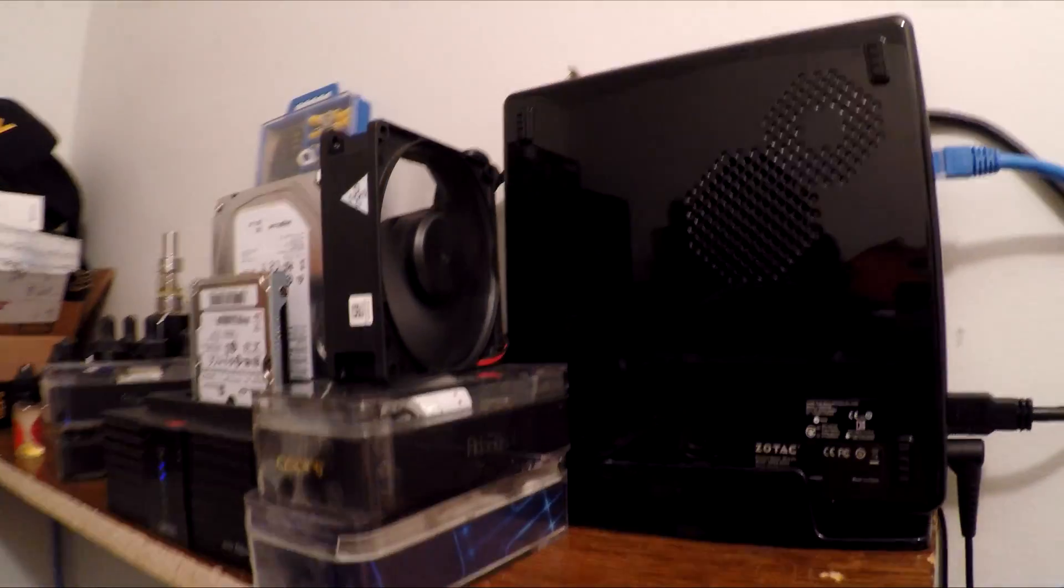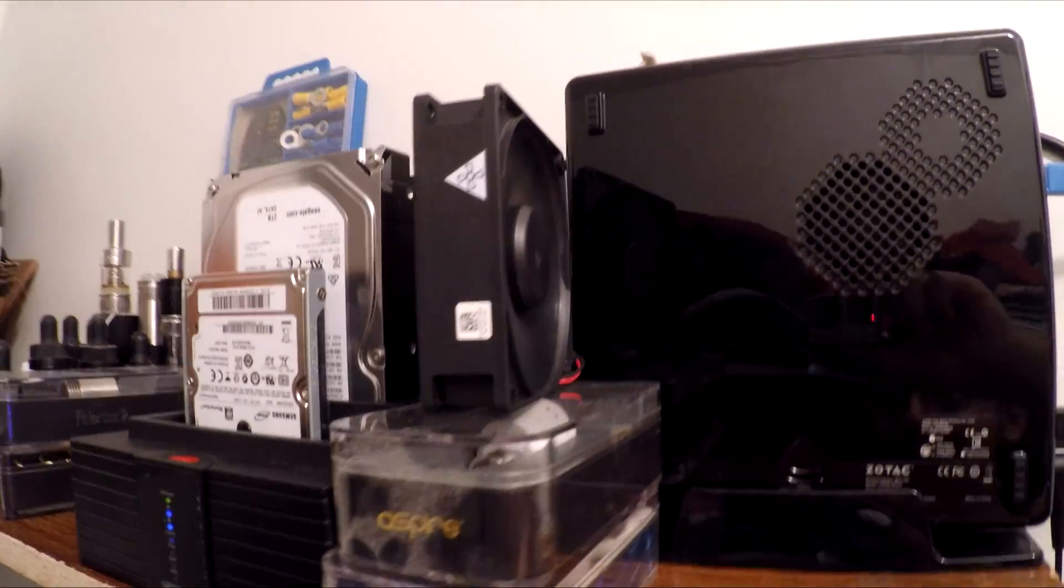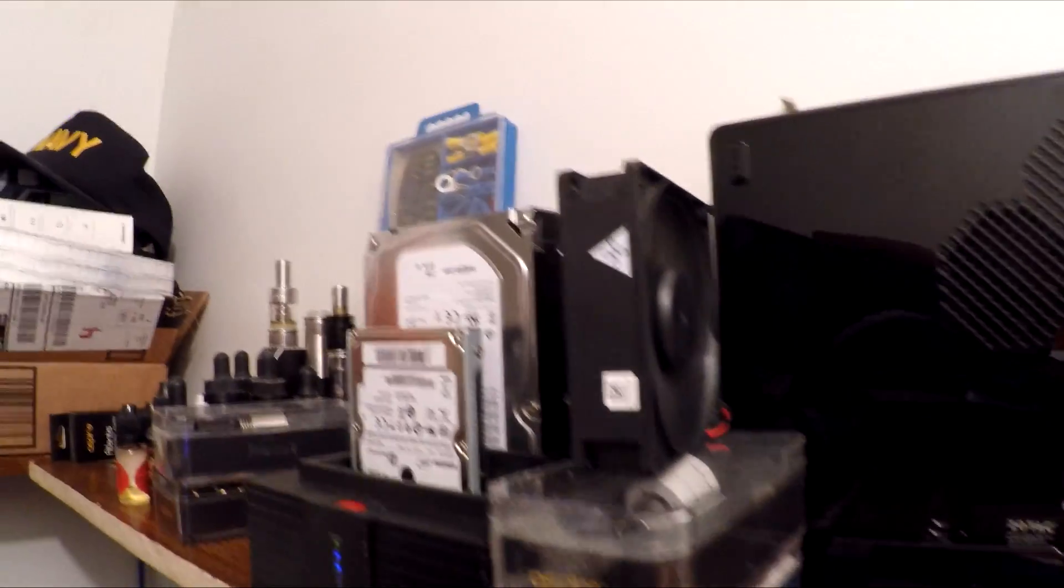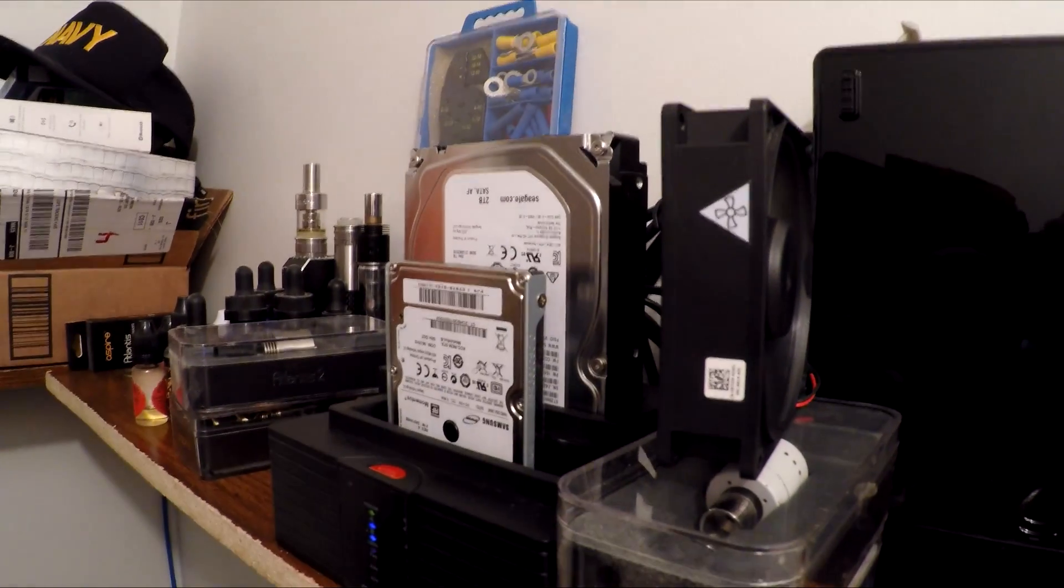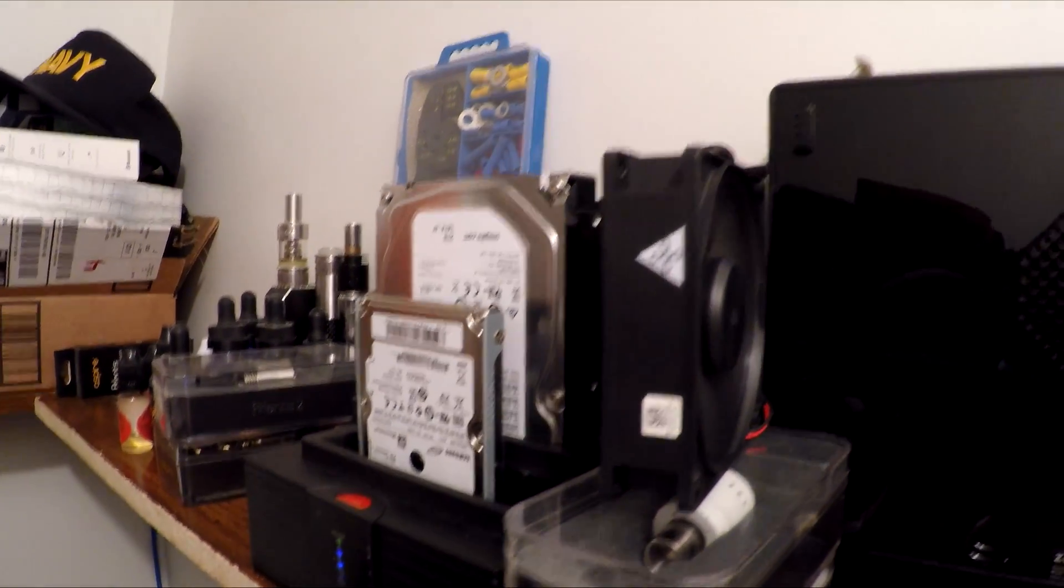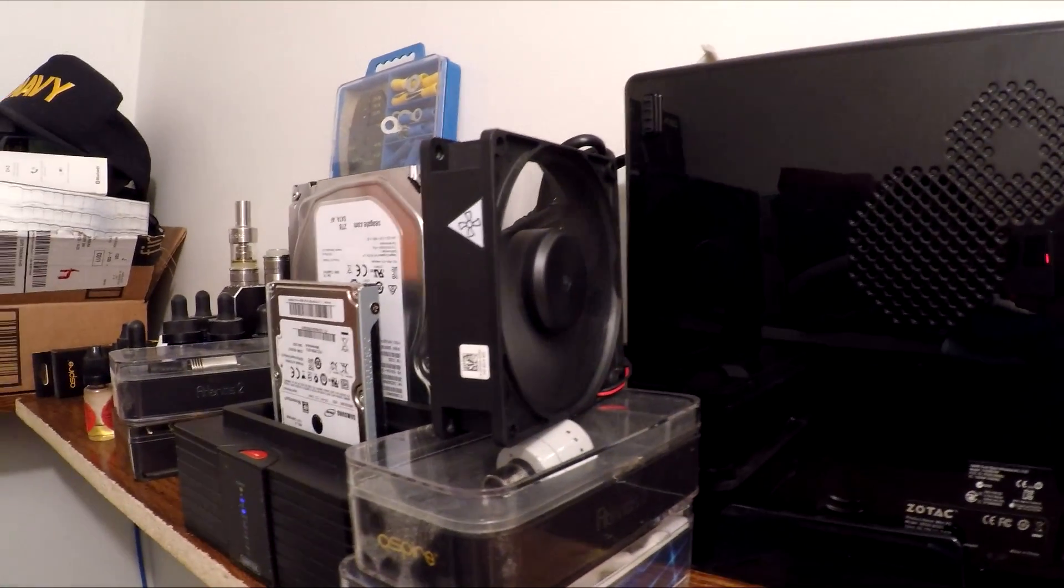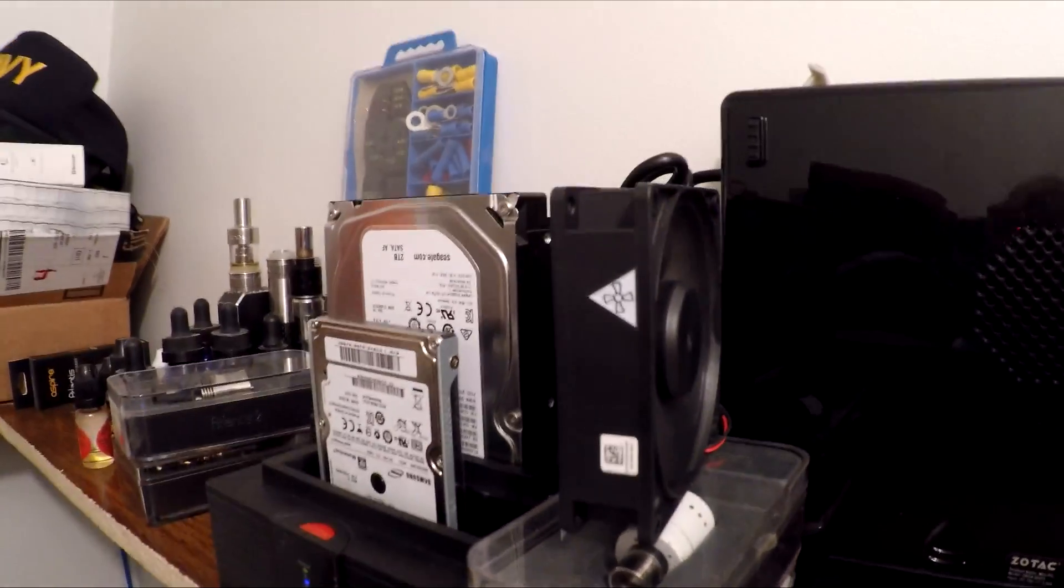I added this fan just to cool down the hard drives that I had installed into the dock, and all it does is help cool down the hard drives. Obviously, all I did was cut off the ends from the fan.